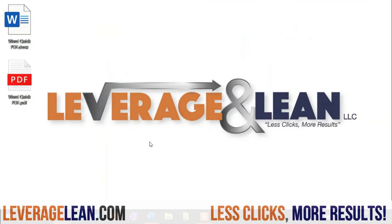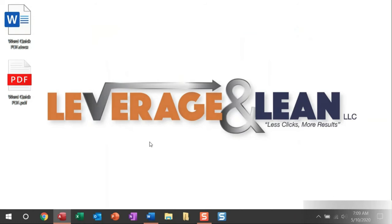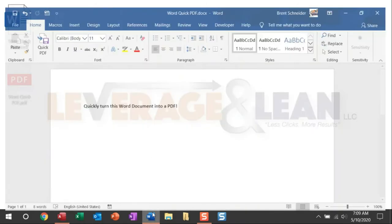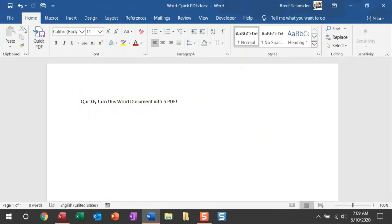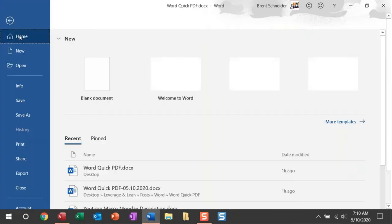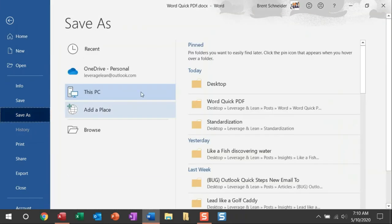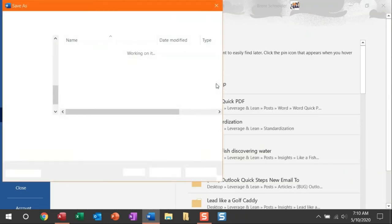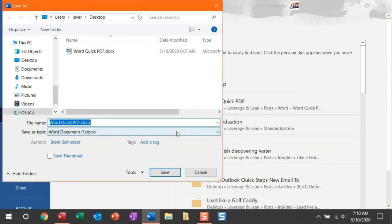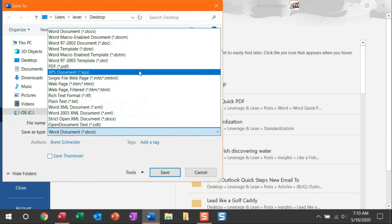This macro is absolutely great because there's no potential to make a mistake. You can do the traditional way, which is navigate to File, Save As, go to your desktop, and then select the file type PDF.